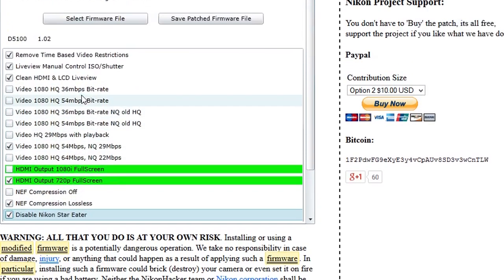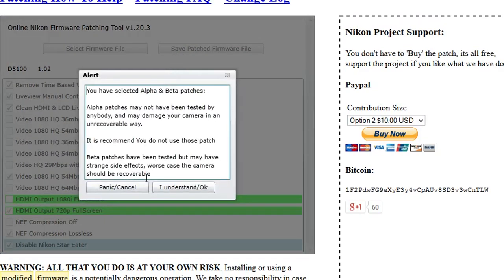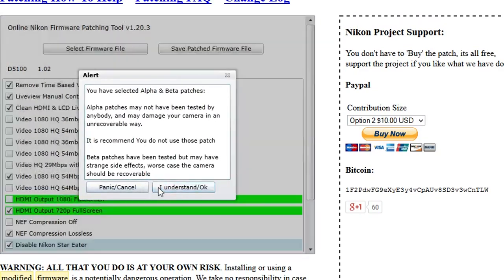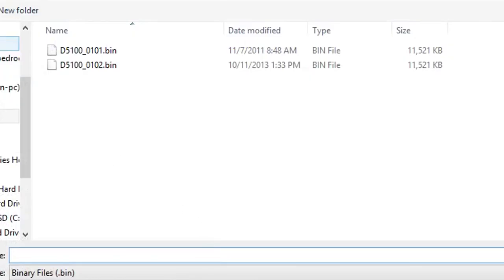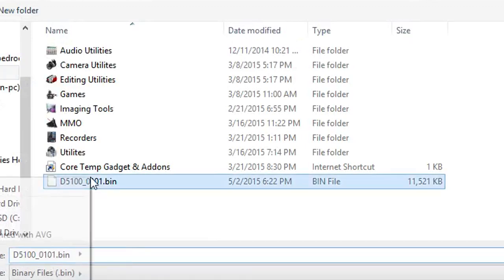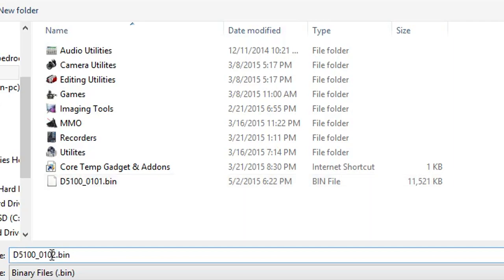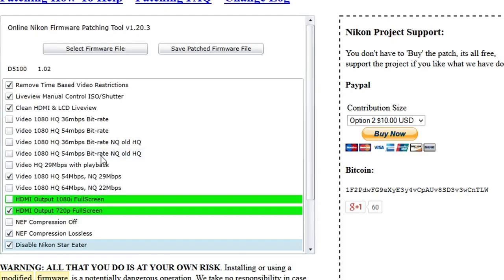And we should be ready. We're going to save patch firmware file, and I understand. You usually save it to the desktop. Of course, this one's the 102, so we're just going to save that.